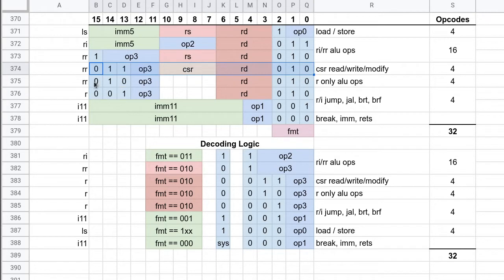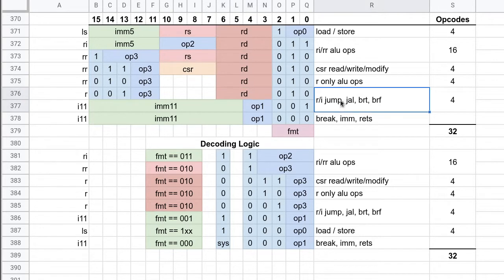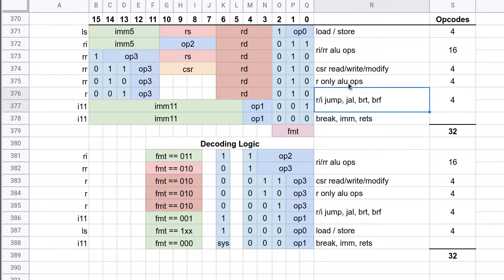Then we have our only ALU ops. So these are operations that only take a single register. And then we've got our jump instructions. So we've got jump and link, which is our way of doing procedure calls, and we've got branch if true and branch if false. Because this processor will have only a single status flag.